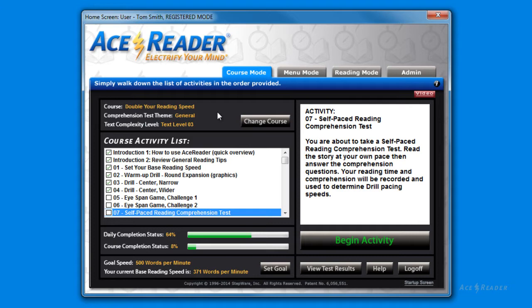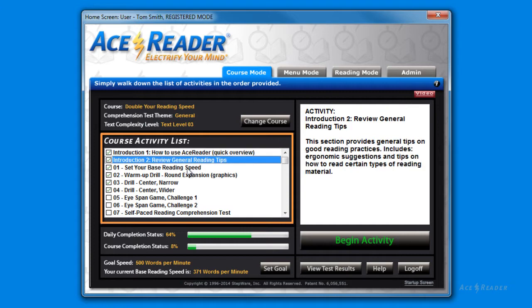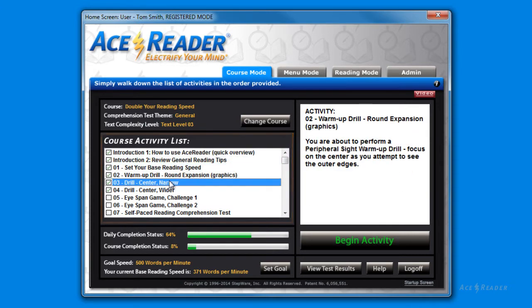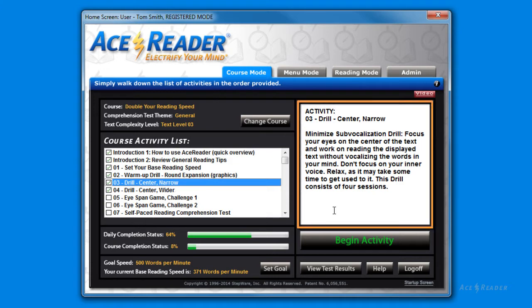On the left, you will see a list of activities. For each activity, there is a quick explanation of what you are about to perform over here on the right. To begin an activity, just press the begin activity button.